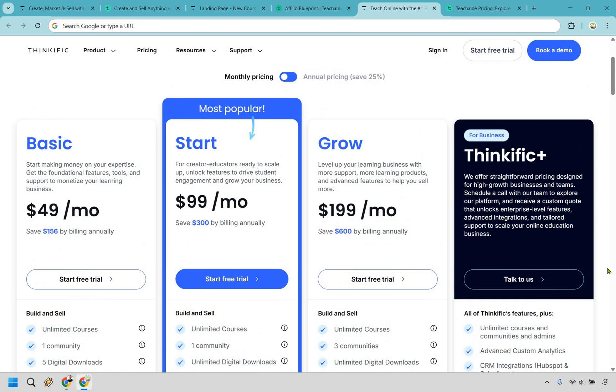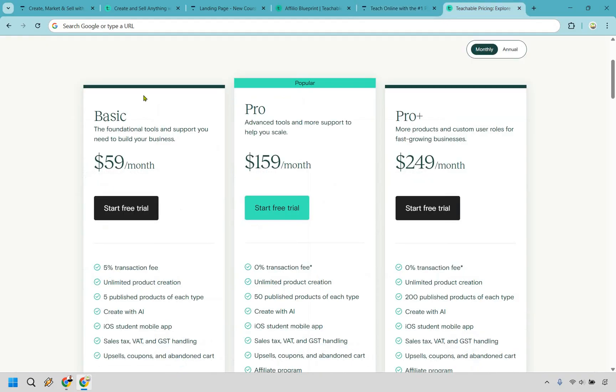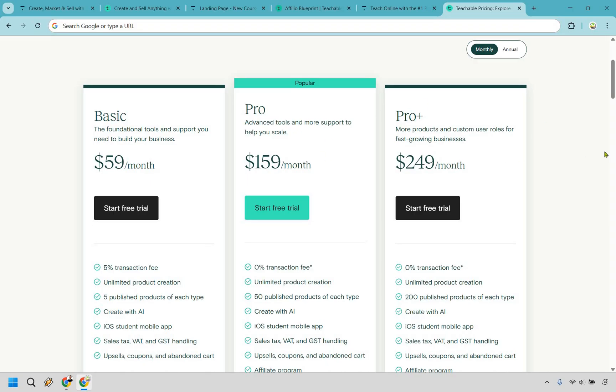And something else that's also great about Thinkific is that as you're going to be scaling you can see the prices are definitely going to be better. So you're looking at $49 a month, $99, and $199. And when you compare that to Teachable there are significantly more. We had $49, $99, and $199. You're looking at about maybe $50 or $60 extra when it comes to the Pro and Pro Plus. In addition to that if you wanted to get zero transaction fees you would have to start at the Pro or Pro Plus. Something to keep in mind.